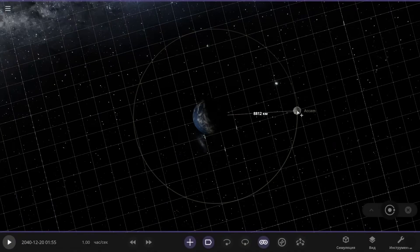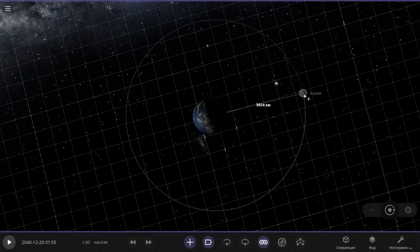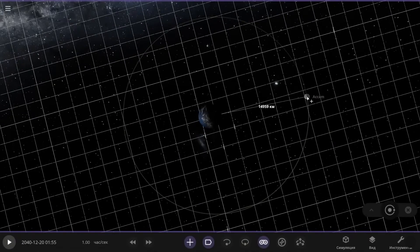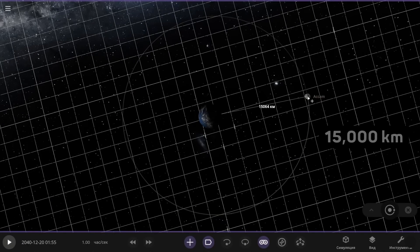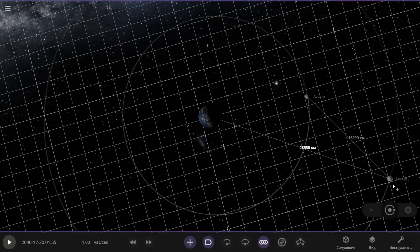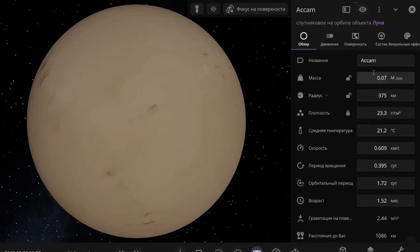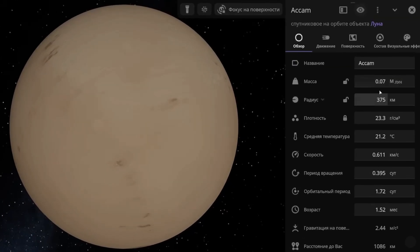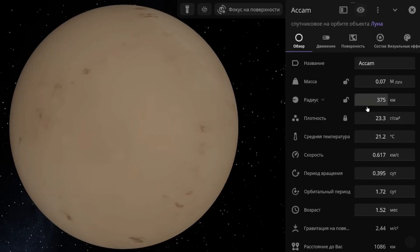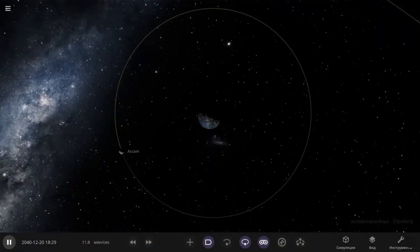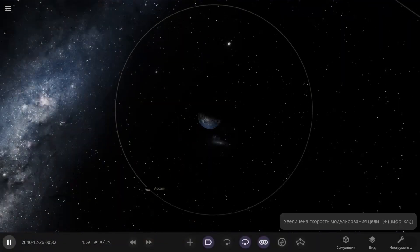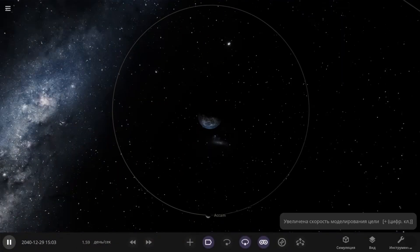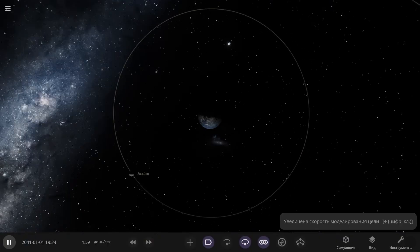Also, at a subscriber's special request, I will give the Moon its very own satellite. I'll try to place it at a distance of 15,000 kilometers from the Moon. This is how it looks from the outside. Here, I set the characteristics just as that subscriber asked me to. I made the mass 7% of the Moon's mass, and set the radius to 375 kilometers. That makes the diameter 750 kilometers. Now, let's see if the Moon can hold onto this satellite. More than one day passes per second. And our satellite is orbiting pretty normally.